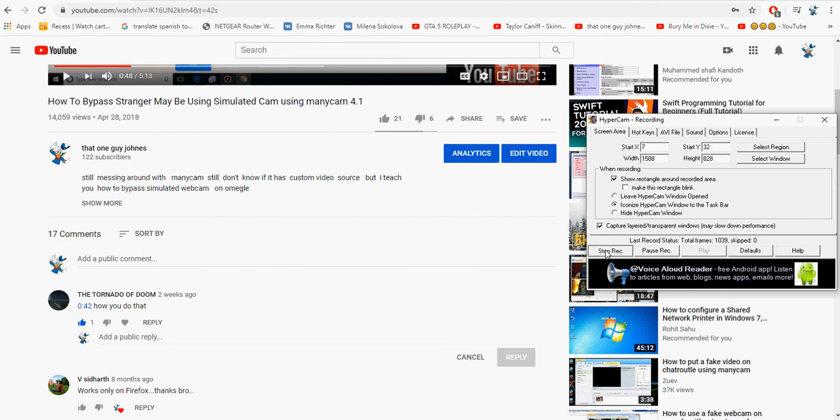But yeah, that's how you name it and stuff. I was answering his question right there, the tornado of doom man. I appreciate you asking that question man, I hope this helps you out. If you haven't yet, hit the subscribe button. Yeah, thanks for checking it out man, bye.